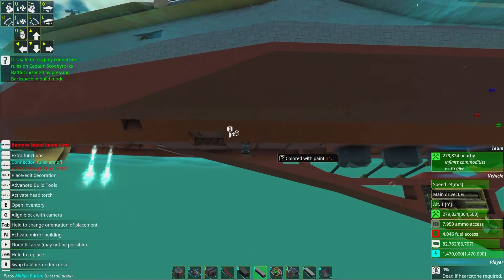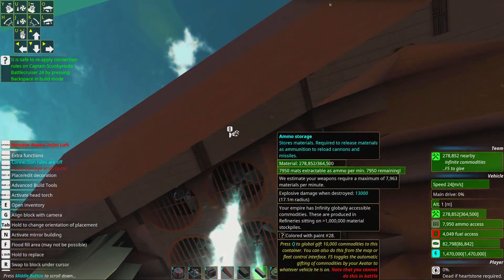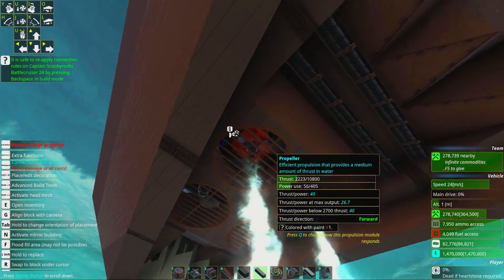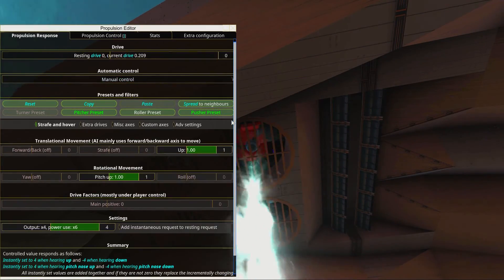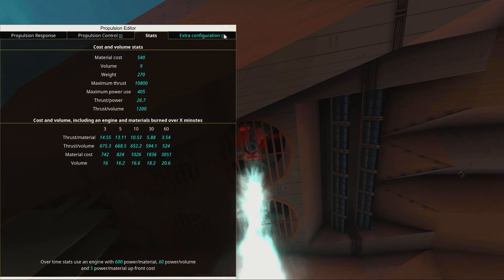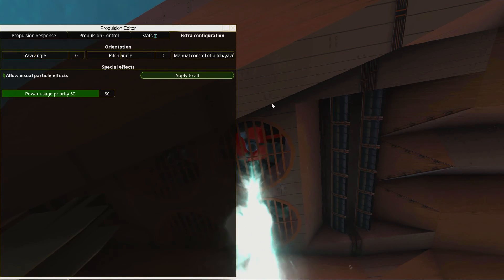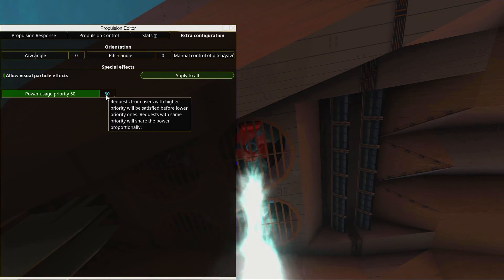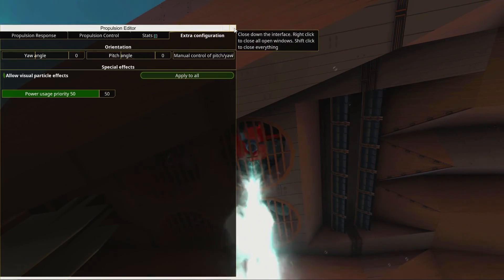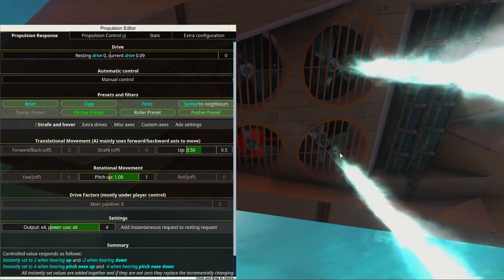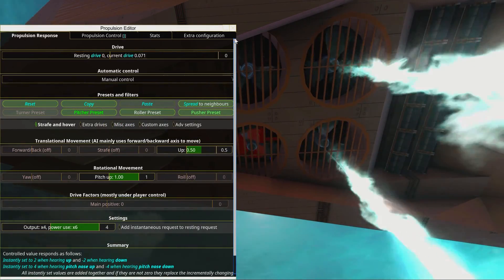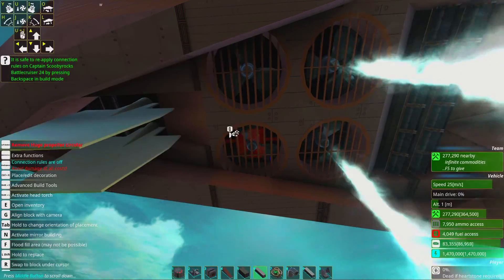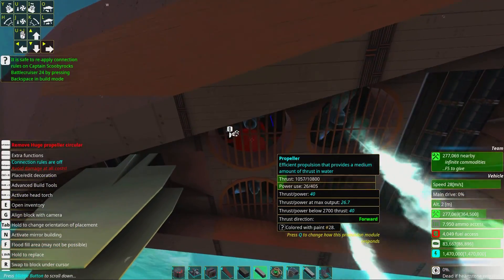Now you can save your ship as you've set this up. One thing we can set up is the propellers individually. Here we have this propeller. It's a pitcher and a pusher. We have some extra configuration, and here we can see the value power usage priority is set to 50, the maximum.